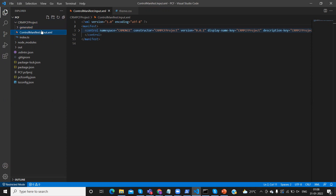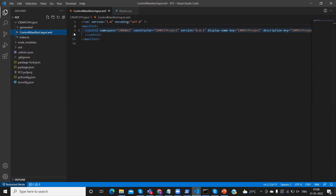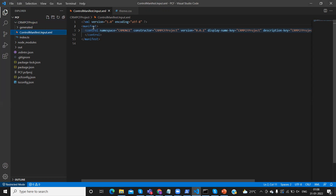The control manifest - ControlManifest.Input.xml - this file is very important for us. In this session we are going to explain about this manifest file. It is an XML file, and it has various XML tags. The first tag is a manifest tag.